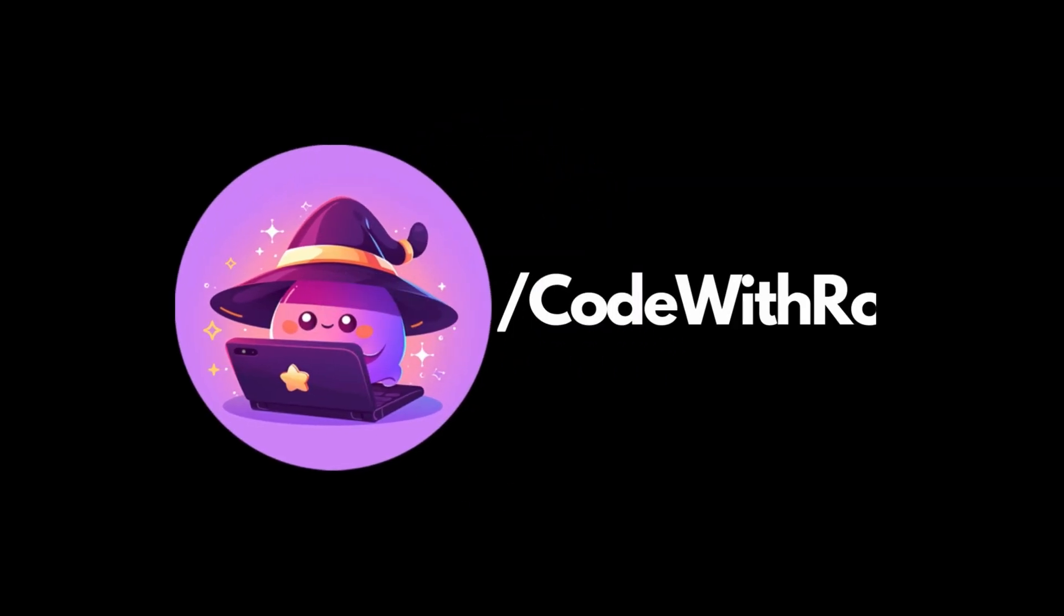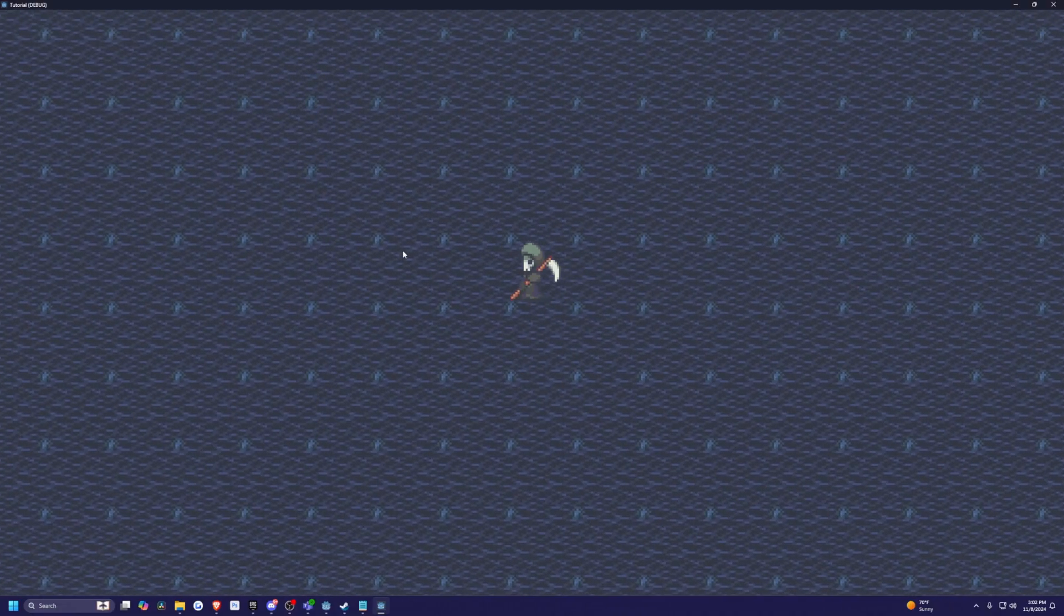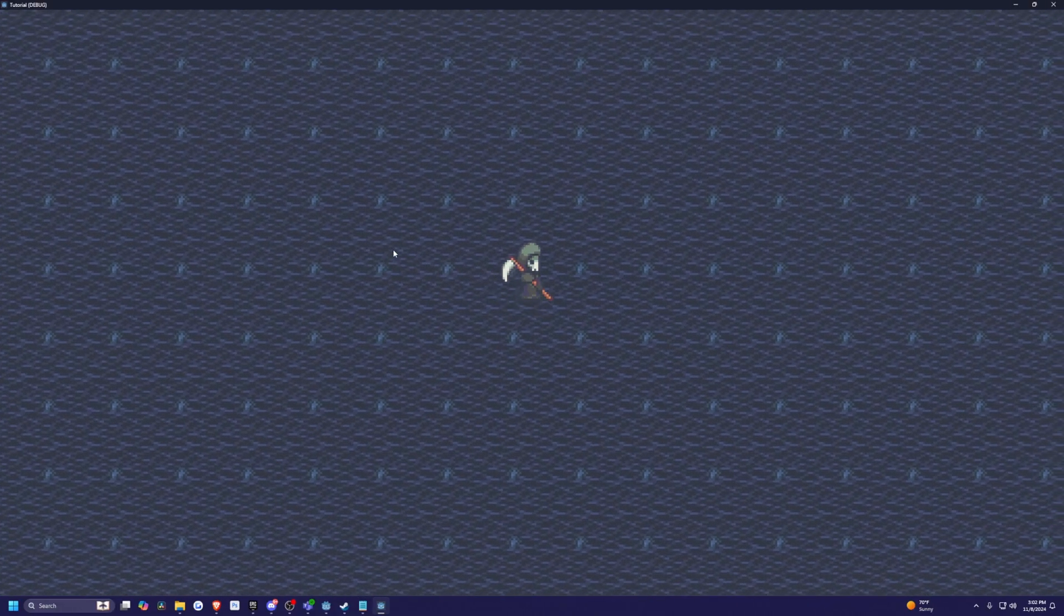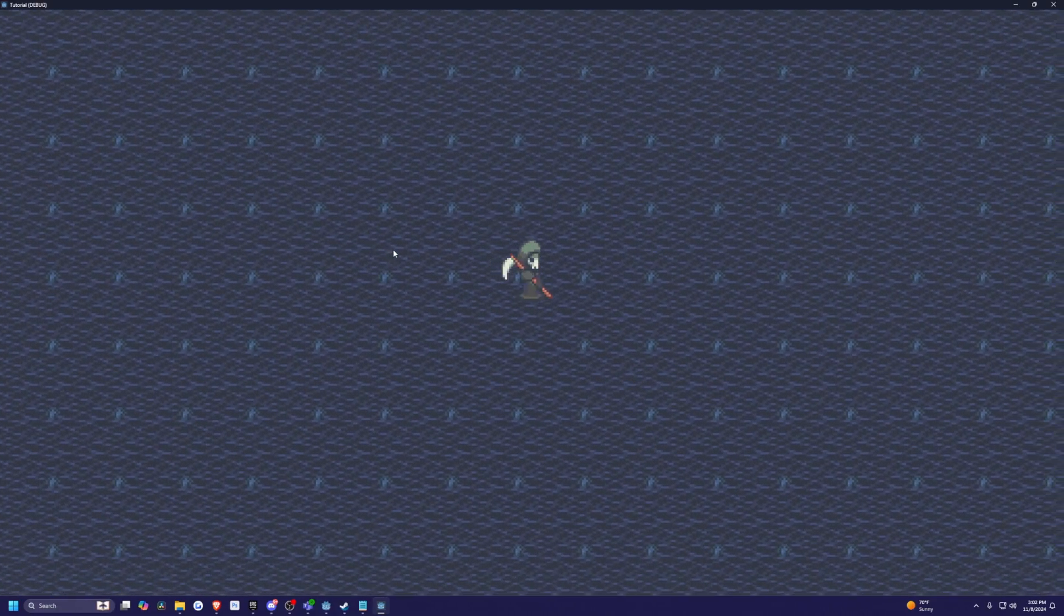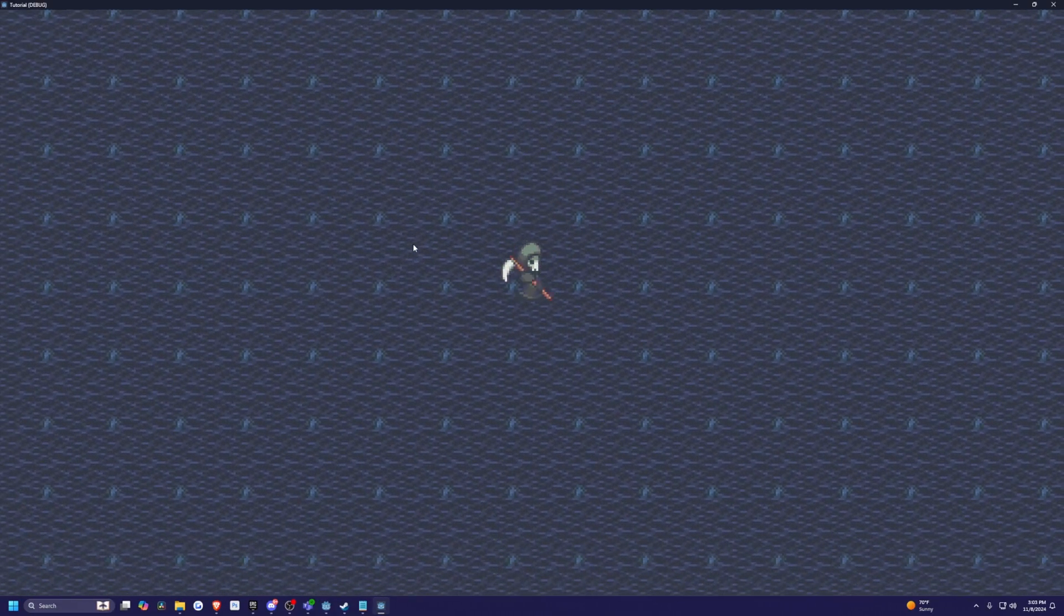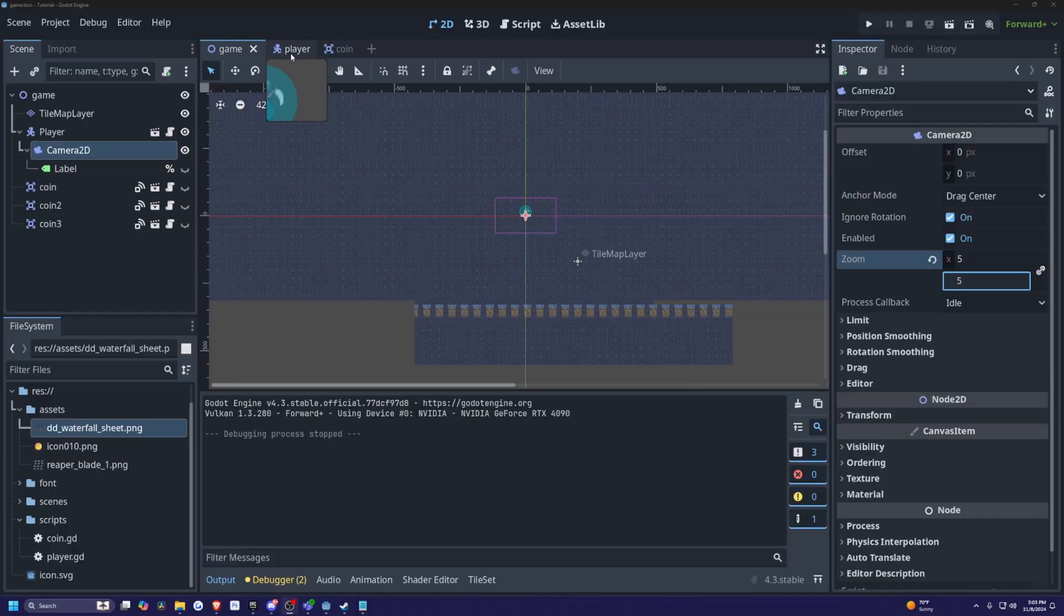All right, I'm going to show you how to make an easy sprint in Godot 4+. This is a Patreon request, so let's go ahead and get started.